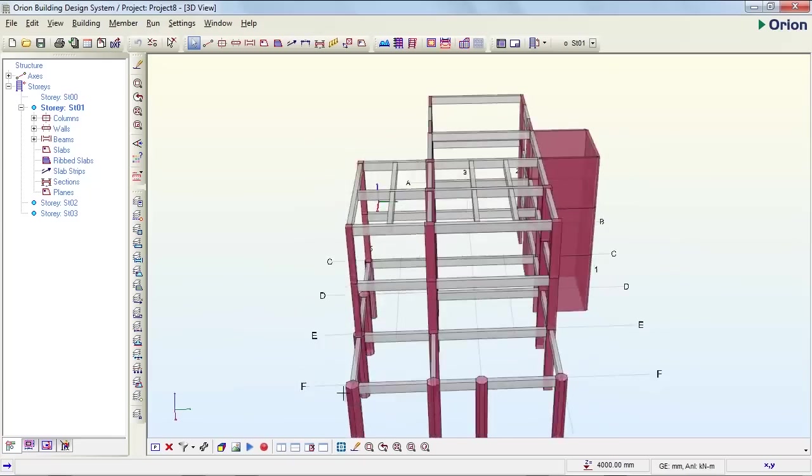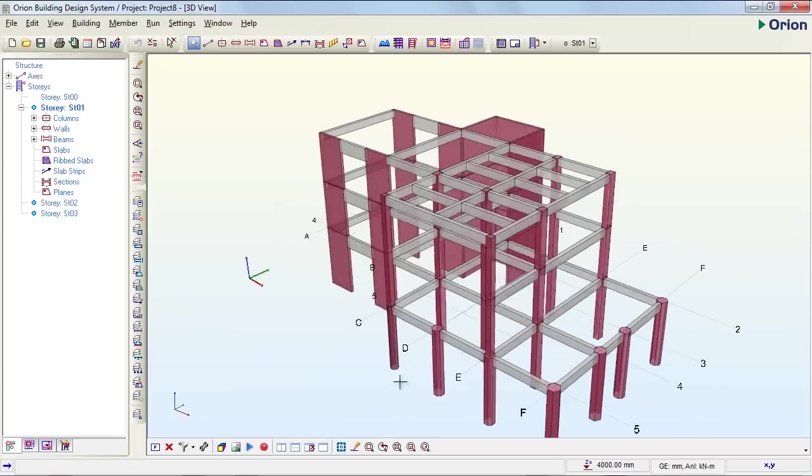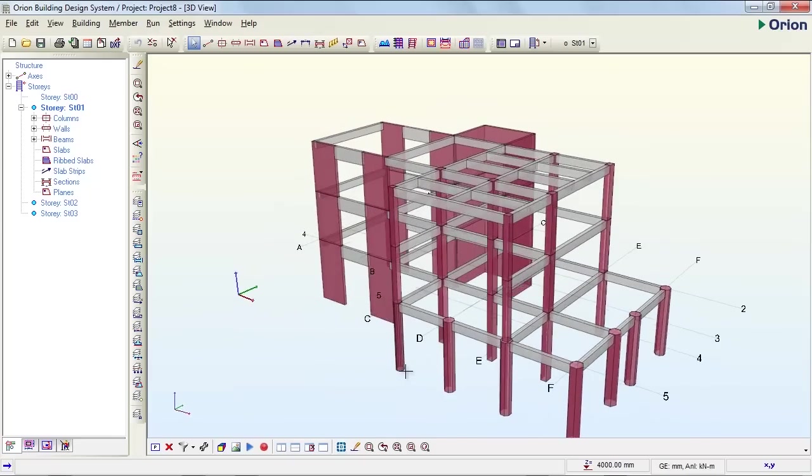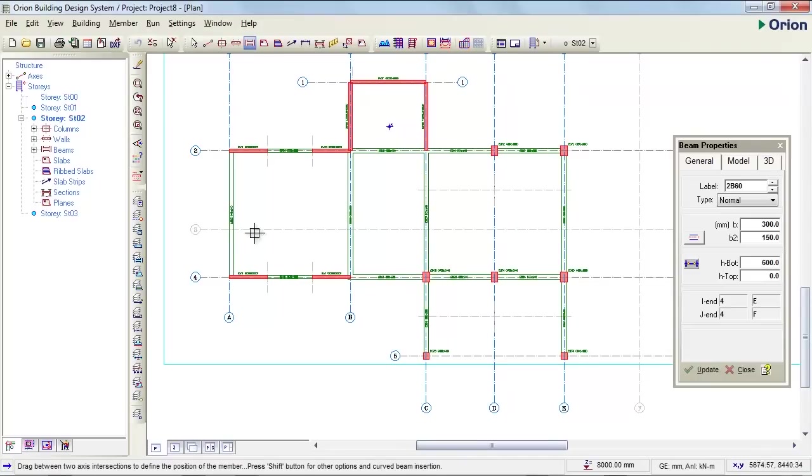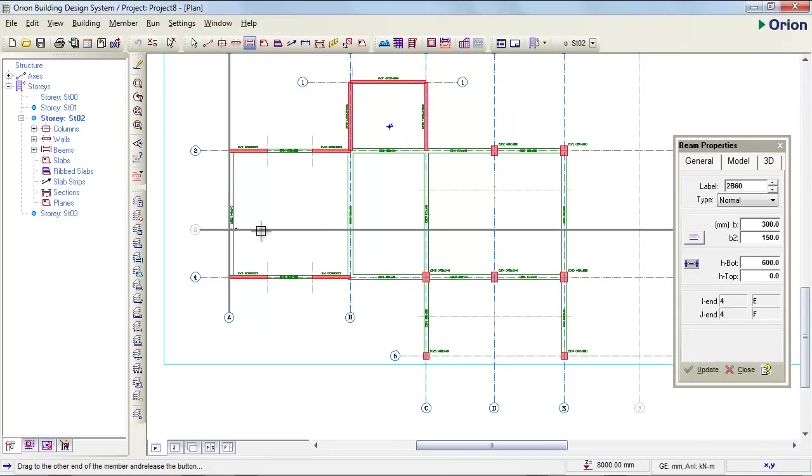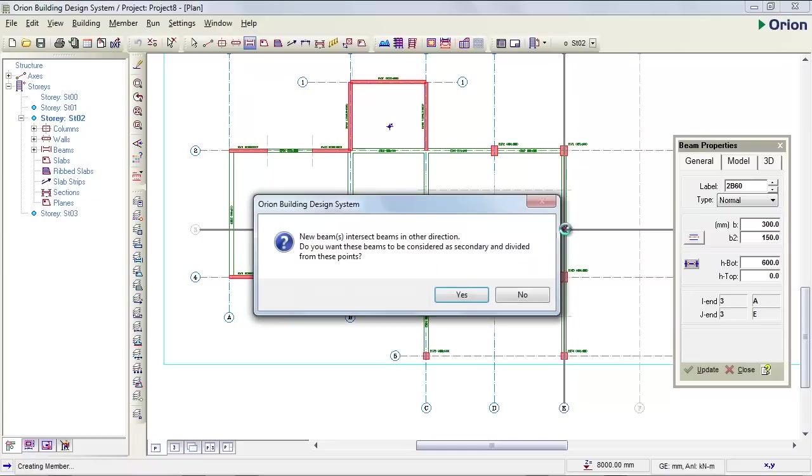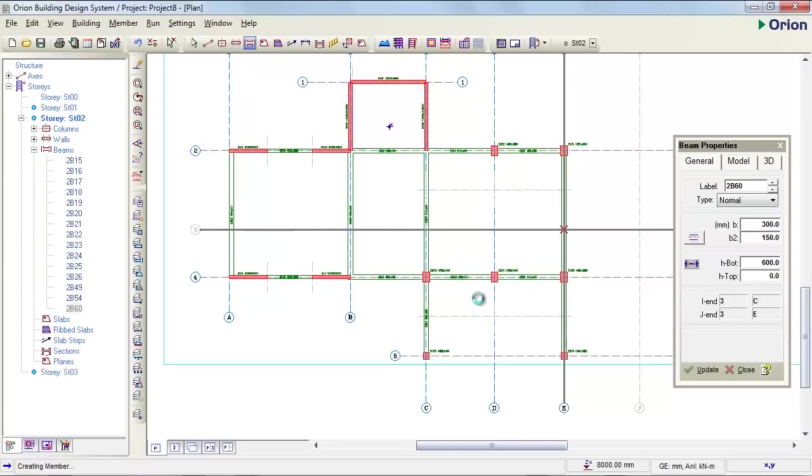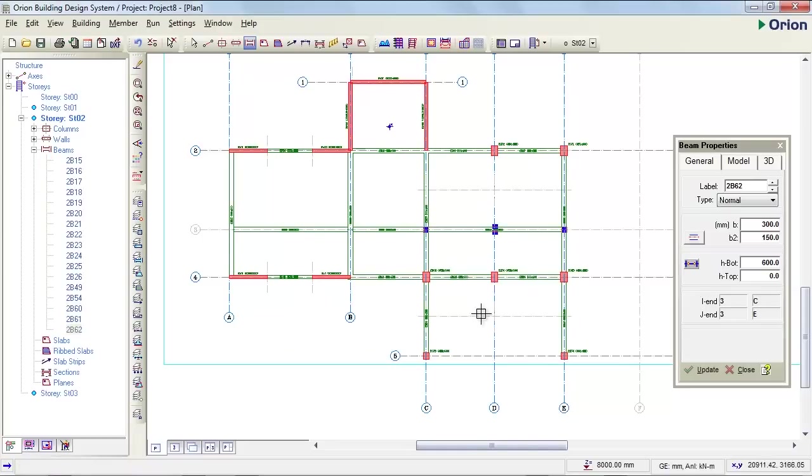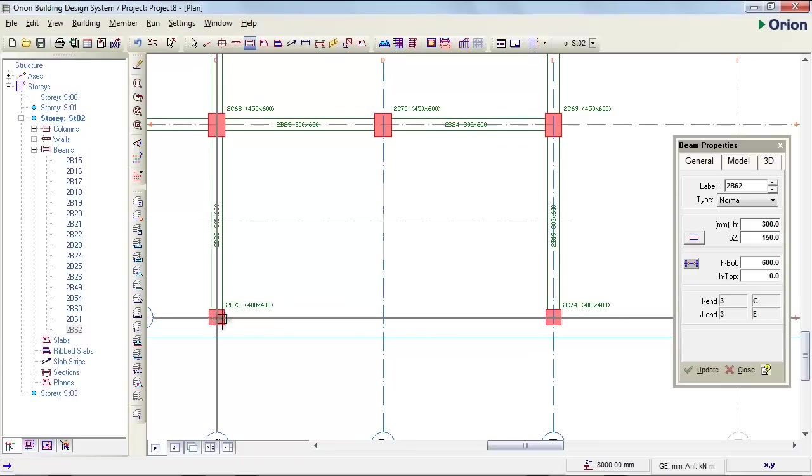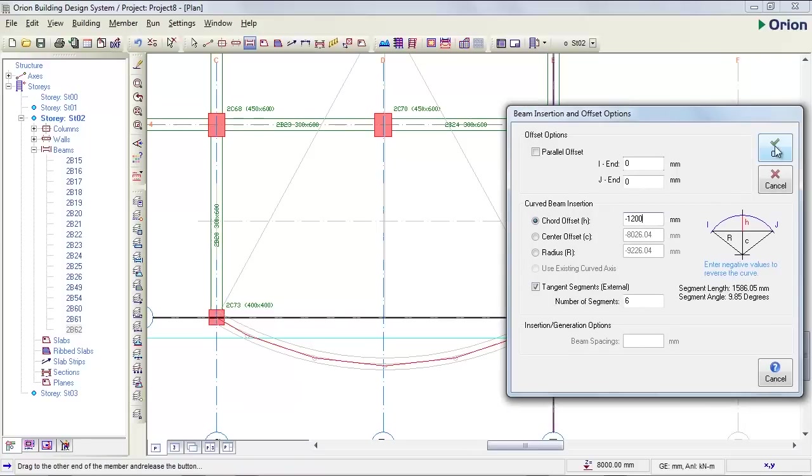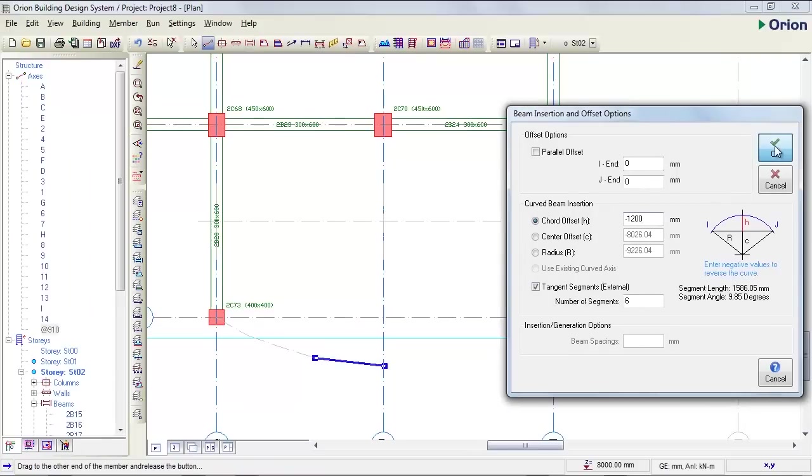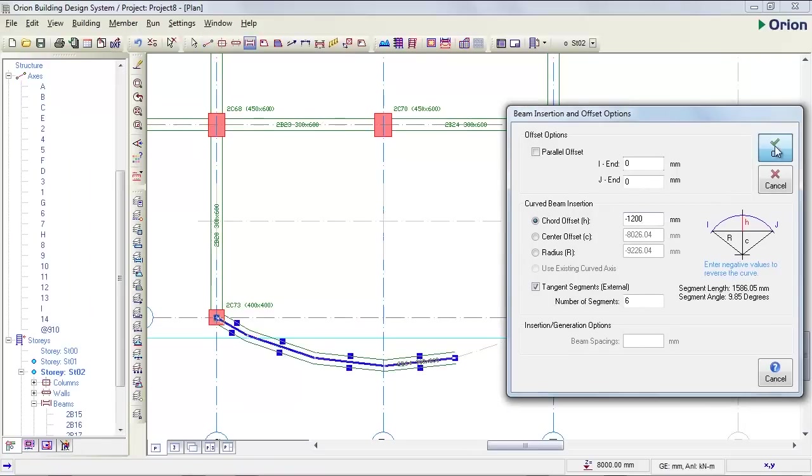Once in Orion, the engineer can now consider the design of the structure. On the second story we will add some additional beams. Note Orion breaks each beam for you when you cross over a supporting member. Next we will add a curve beam to the front of the structure.